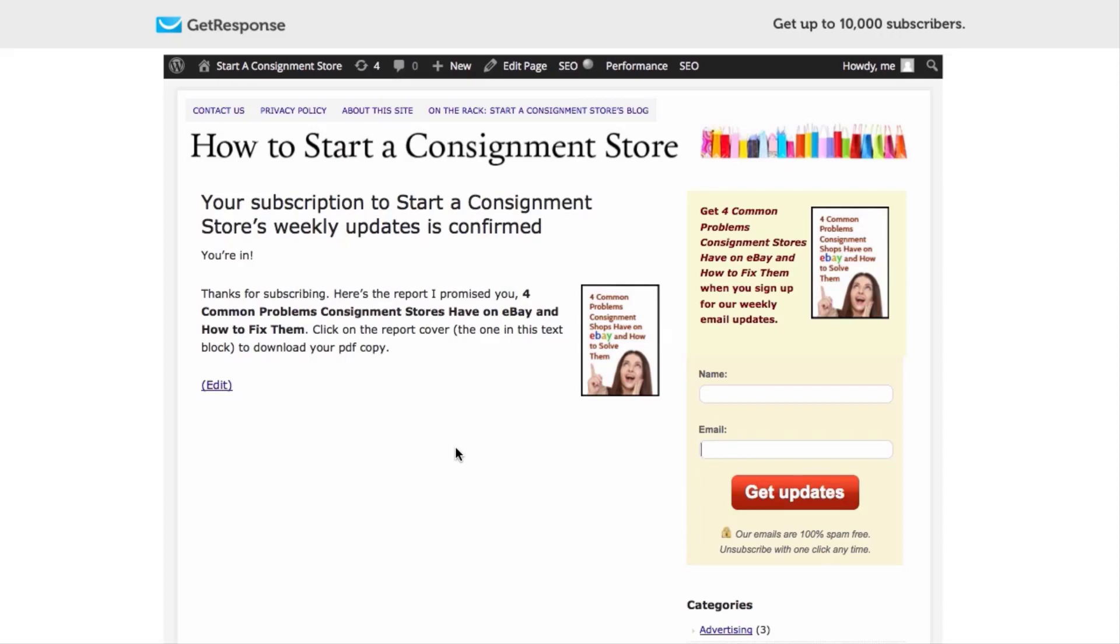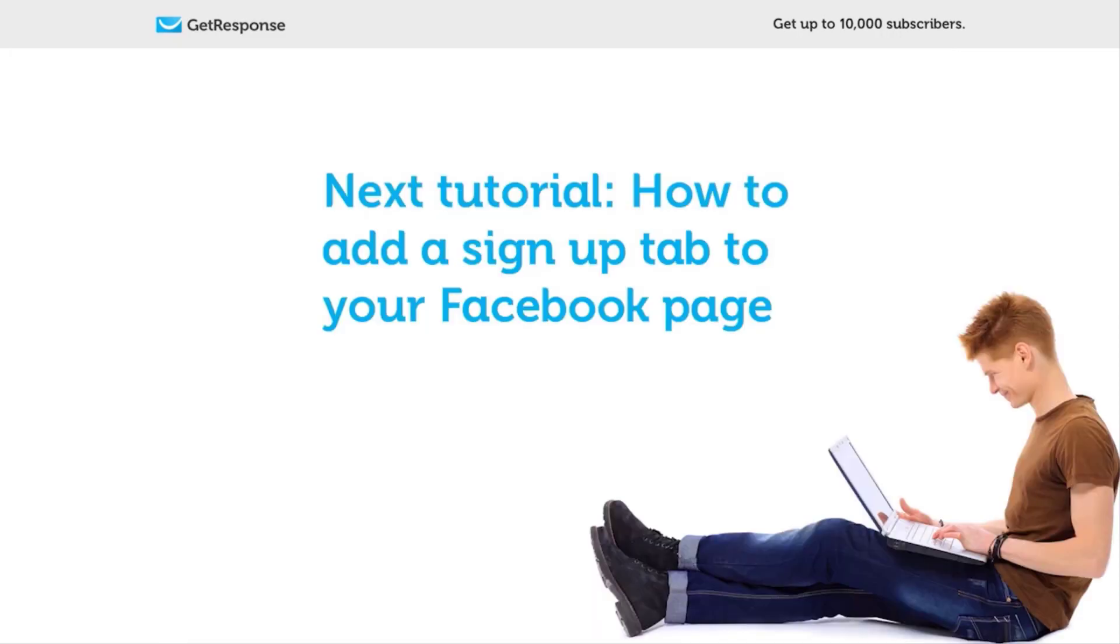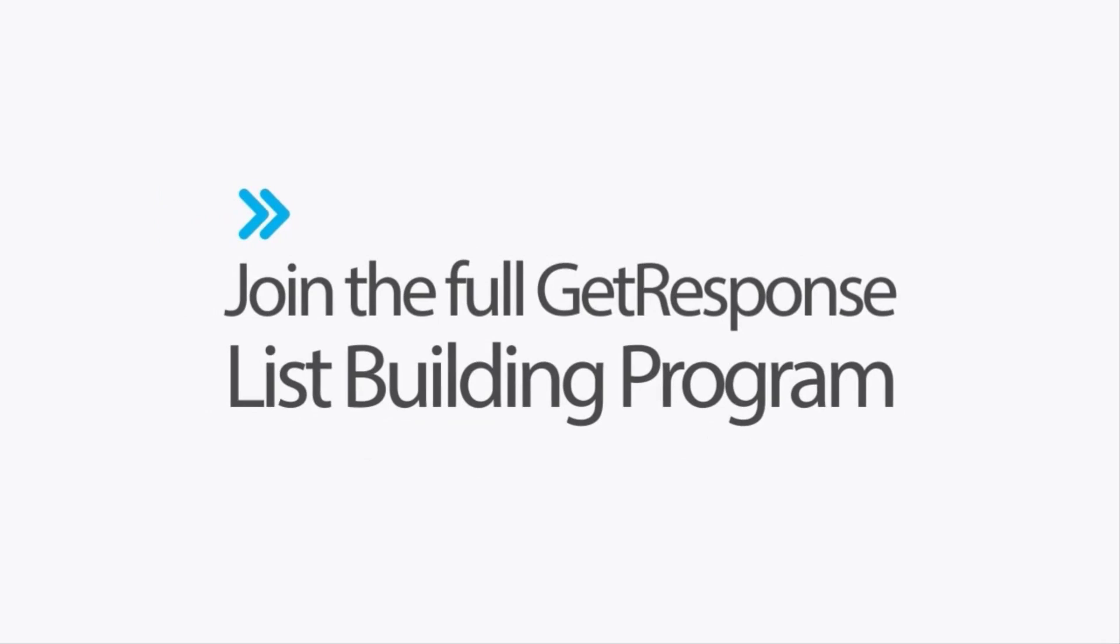So the next tutorial, you're going to be doing an opt-in box for your Facebook page, which is much simpler than you might think. I'm going to go ahead and let you go and get your pages set up according to what we just did. Thank you so much, goodbye for now.